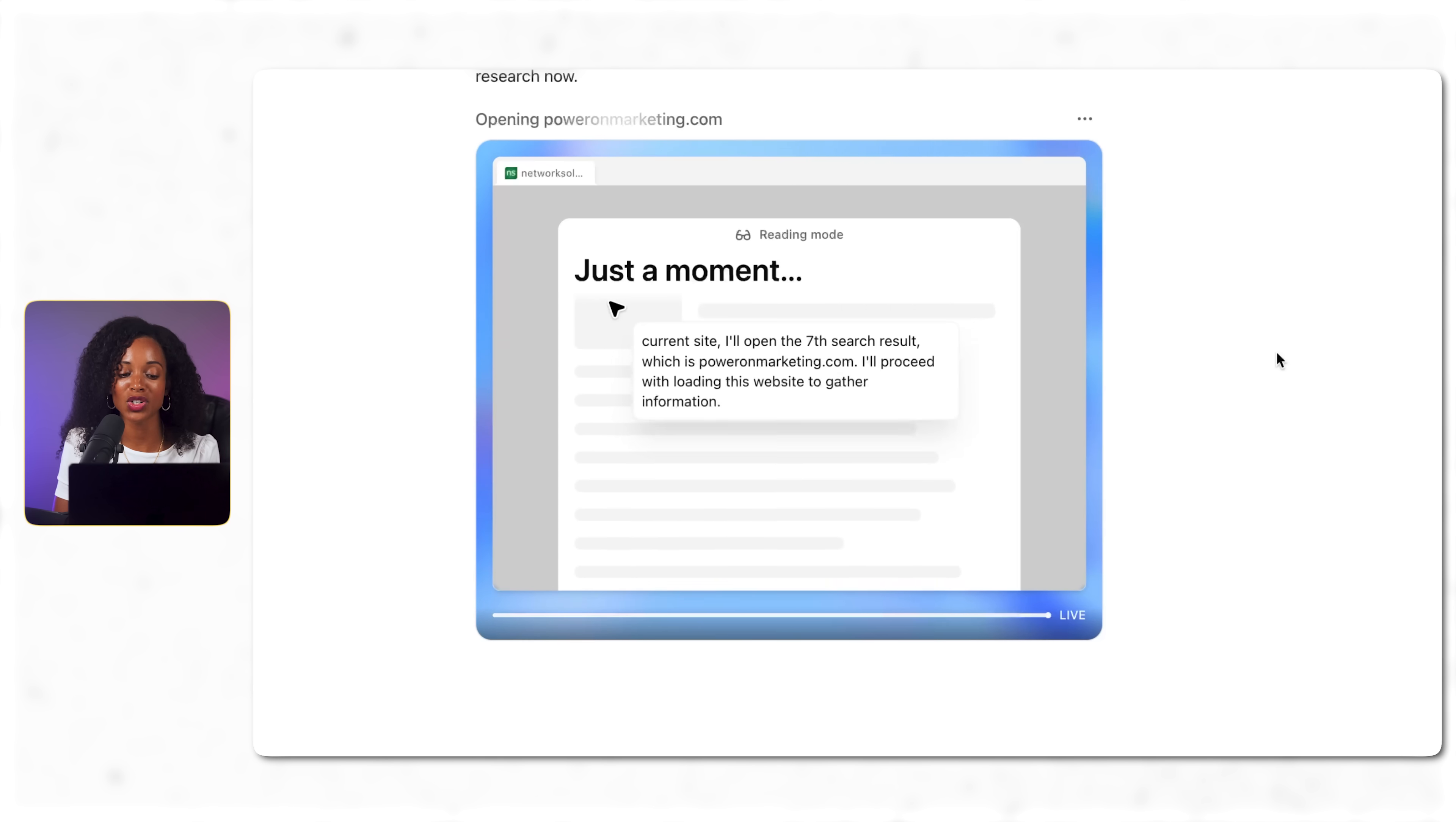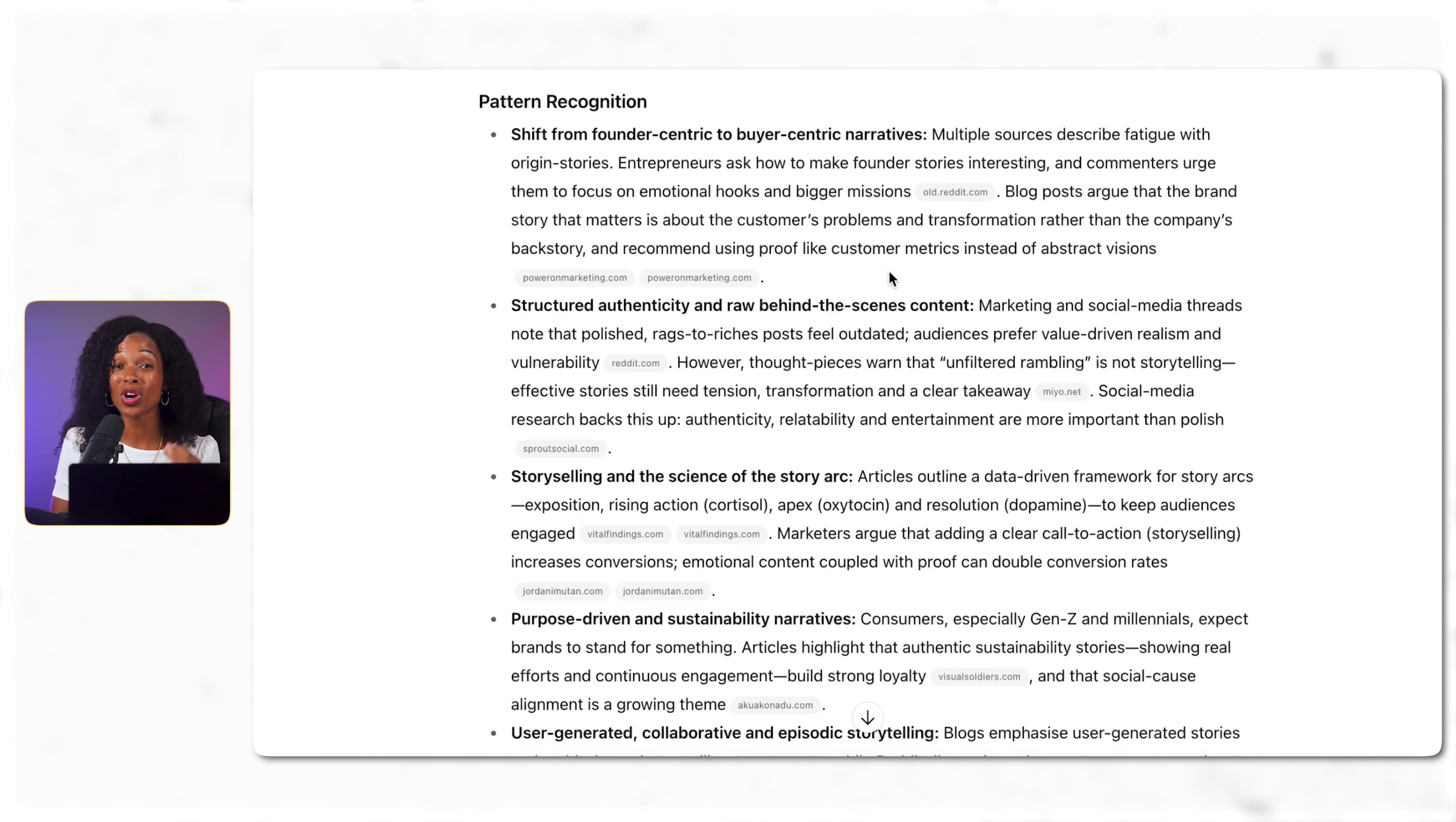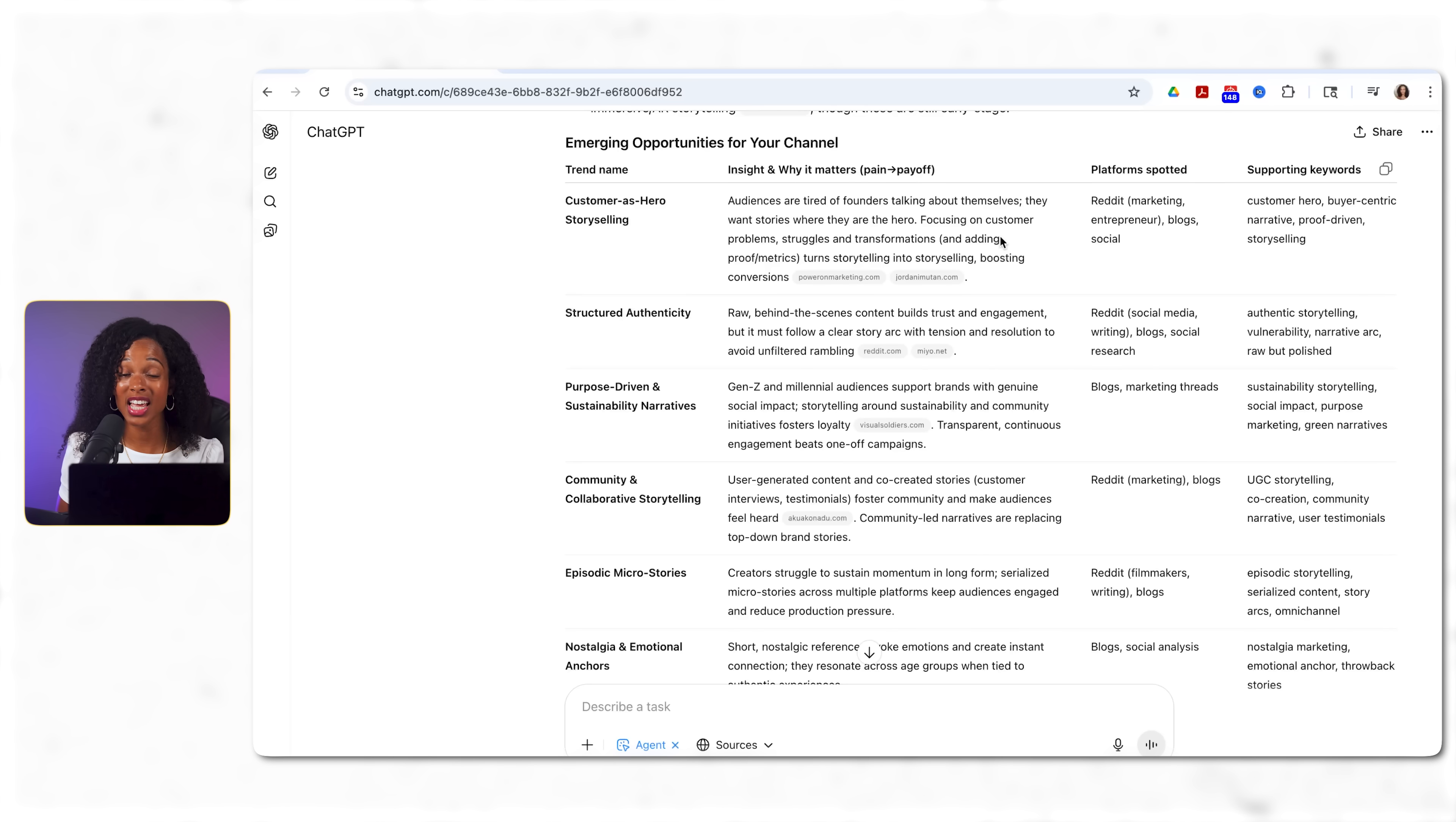Substack blocked access. But then watch how it actually tries to adapt though. Instead of stopping it actually pivots to other blog sources. Now it moves to YouTube but it hits another roadblock. Says this video isn't available anymore. But again it's trying to find alternative sources. So it worked for 16 minutes and here's what it delivered initially.